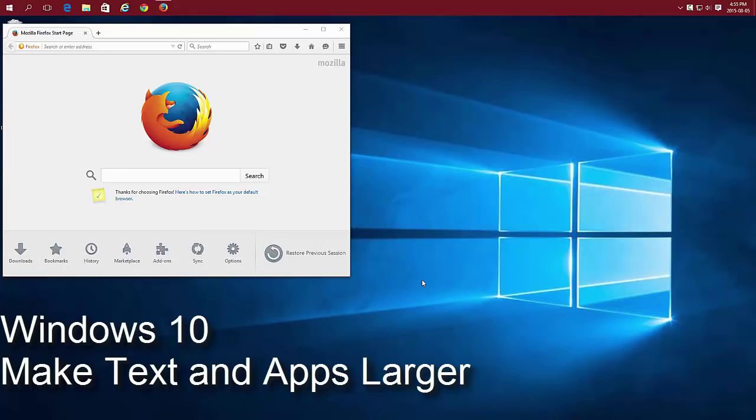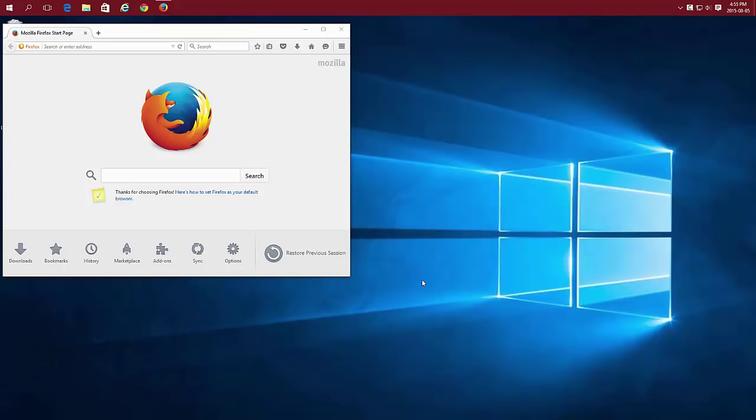Make the text size in applications larger in Windows 10. You can easily increase the size of your text in your applications without changing the actual screen resolution.